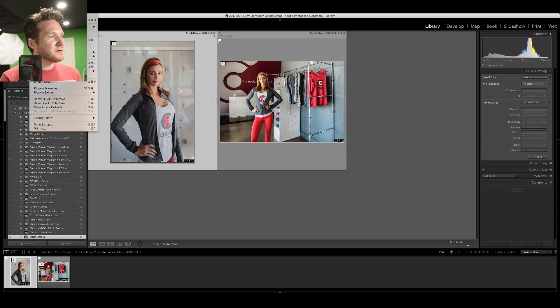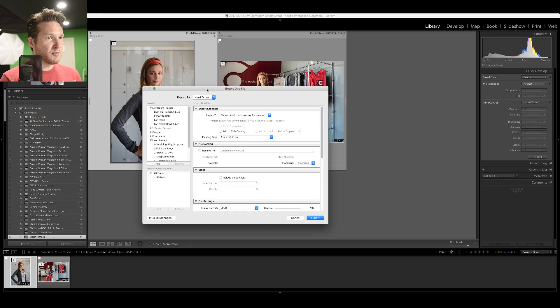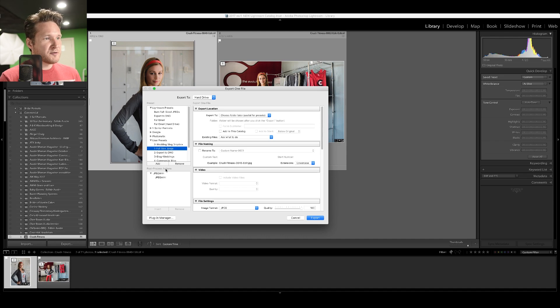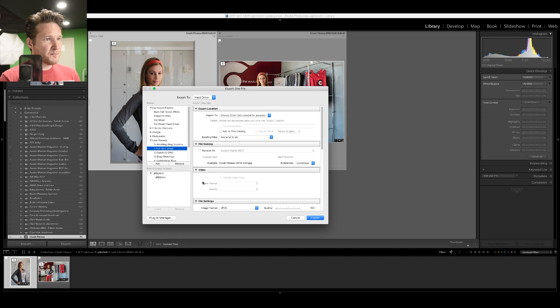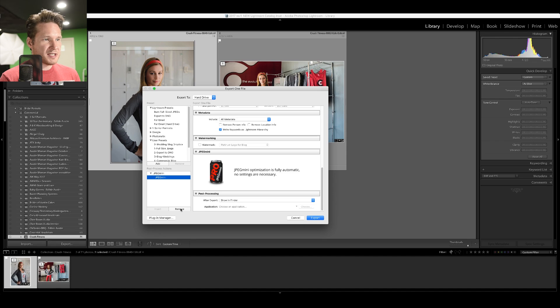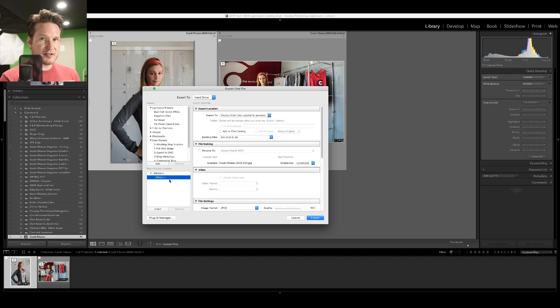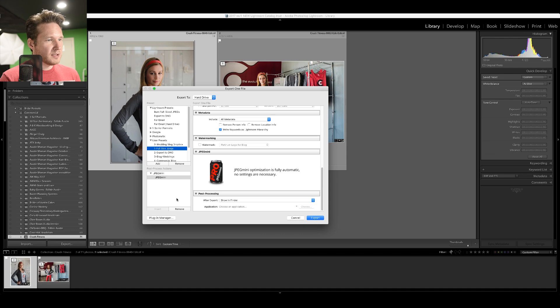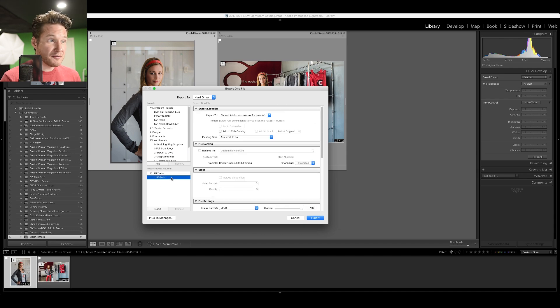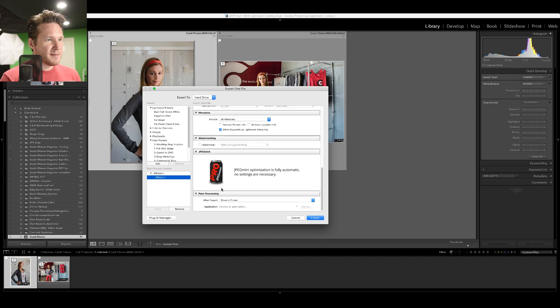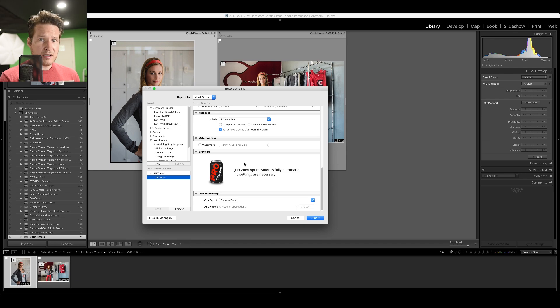Then what you're going to do is go to File, go to Export, and I've got a ton of exports for website and full-size JPEGs. Down here in Post Process Actions, you'll see the new JPEG Mini plugin. We're just going to take it out of there just to show you guys. Go to Insert, and it's going to automatically add it towards the end of the post-processing.